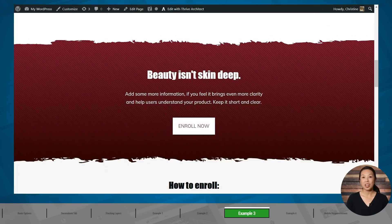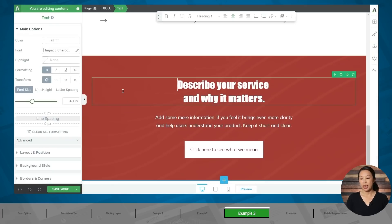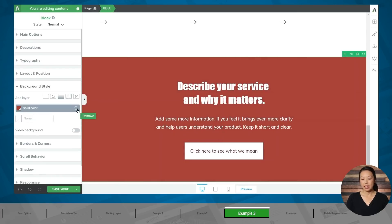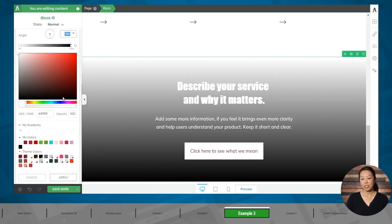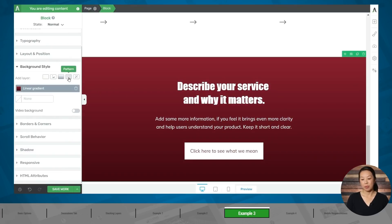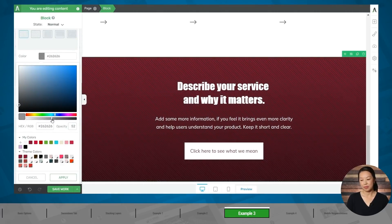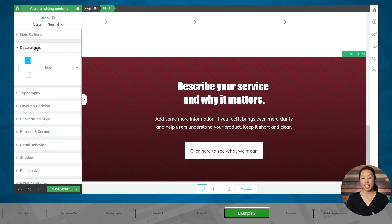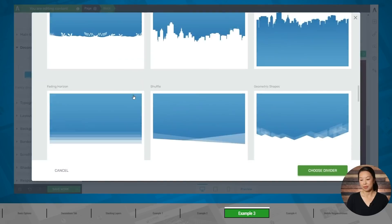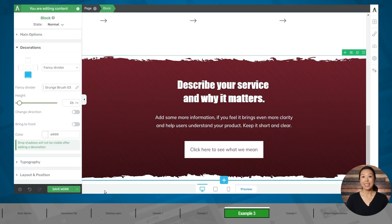For the next example, we have a section with a gradient and a pattern on top, with a fancy divider at the top and at the bottom. I've added a block to this page — let's click on the block and look at the background style tab. We'll get rid of the image and solid color, then add a gradient layer and choose new colors for the color stops. Next, let's add a pattern on top of it. Now we'll go to the decorations tab and add the fancy dividers. And there we go — it was really pretty easy to completely transform the background for this section.